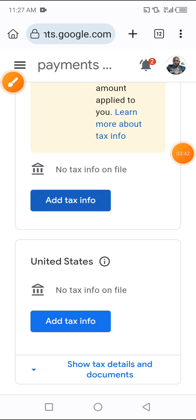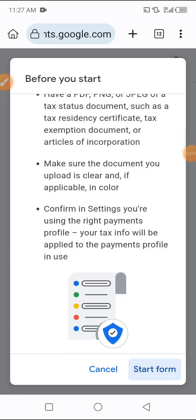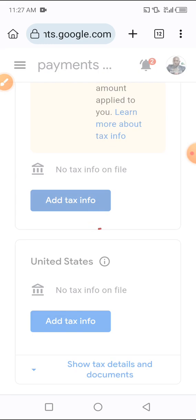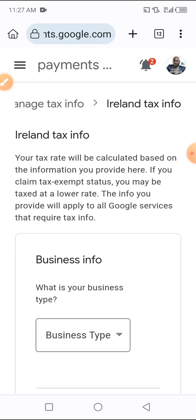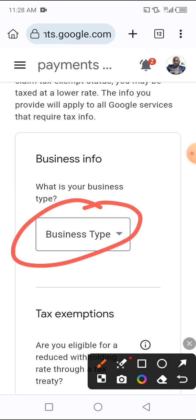I want to start with the island one — click on 'Add tax info' and then click on 'Start form'. Wait for it to load for just a few seconds. As you can see, the island tax info form has loaded. Your tax rate will be calculated based on the information you provide here. If you claim tax exempt status you may be taxed at a lower rate. The info you provide will apply to the Google services that require tax info.